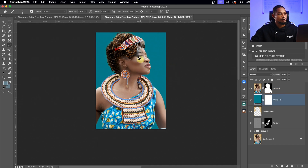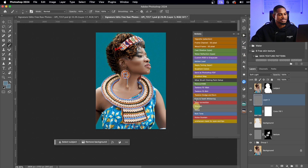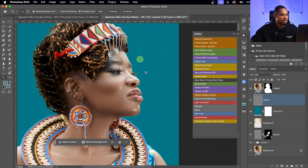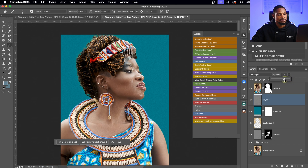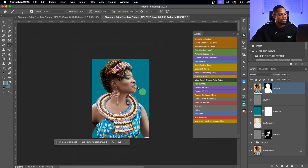Next, I'm going to add noise to the background. I'll click on my action and click on Noise. Zooming in, you can see I've added noise to the background, which makes it look more realistic. Let me reduce the opacity so you can see the before and after.